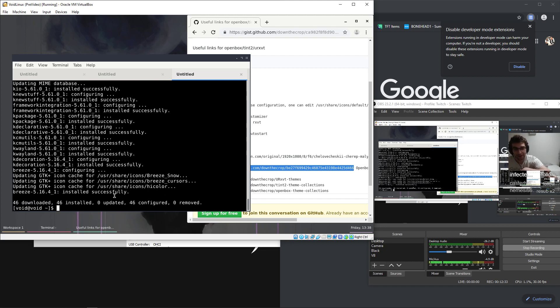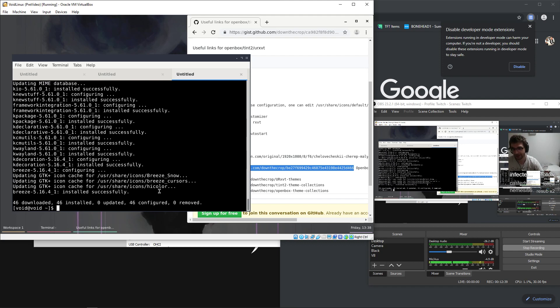All right, so we got breeze. My favorite configuration thing for unified themes for GTK and Qt is called lxappearance. I think that it's just lxappearance.